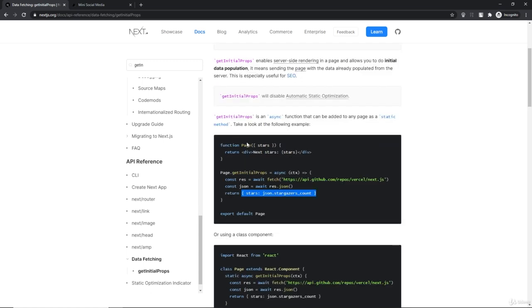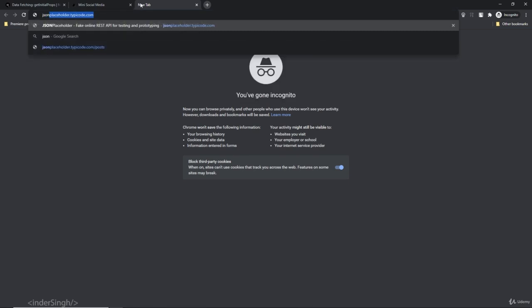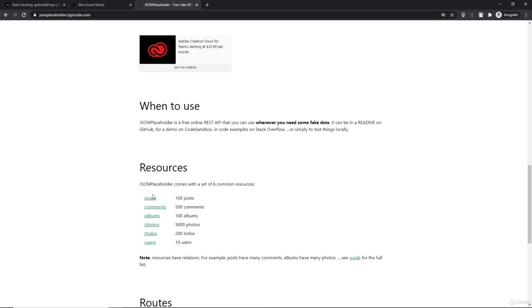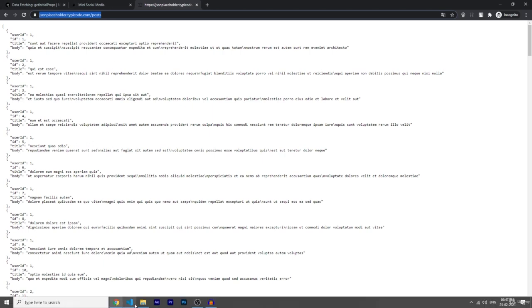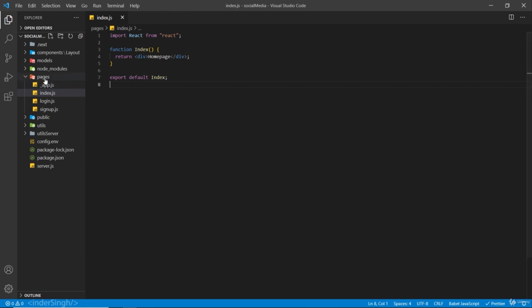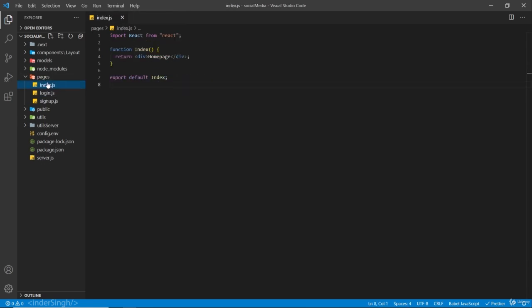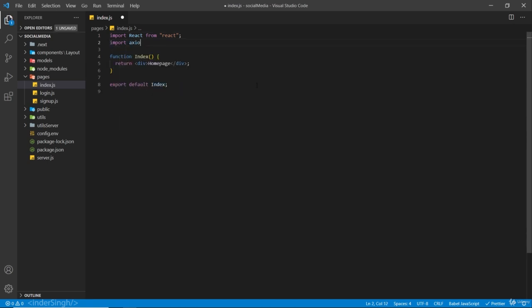I'm going to use JSON Placeholder to fetch some posts and render them out using getInitialProps. Back in VS Code, inside the pages folder I'm going to treat the app.js for now — I'll explain why shortly. Inside index.js, let's import axios to make our request.